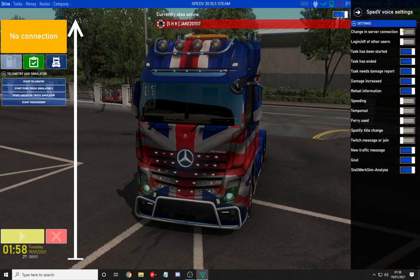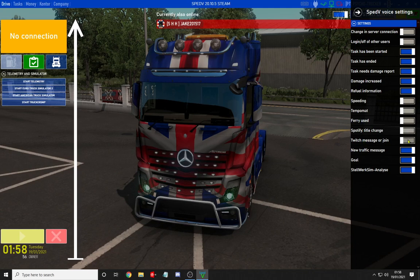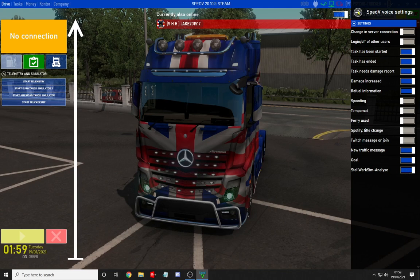You have also got the voice settings, which has lots of different information. When you are driving, she will speak out in her dulcet tones — if anyone logs in and out, when a task has been started and ended, which are the main ones I use. Also: damage report, damage increase, refuels, if you are speeding, tempomat which stands for cruise control, if you use the ferry, Spotify title change, Twitch message or join, traffic goal, and there is still work on the train simulator side of it.